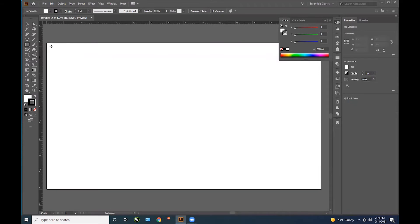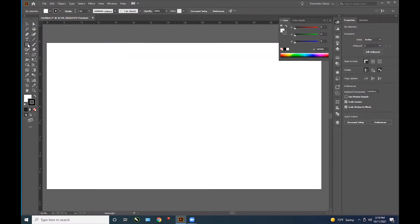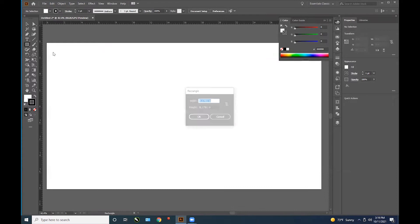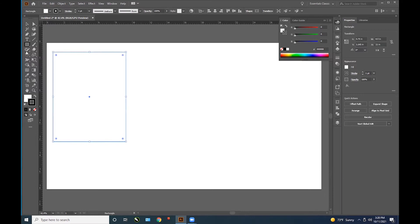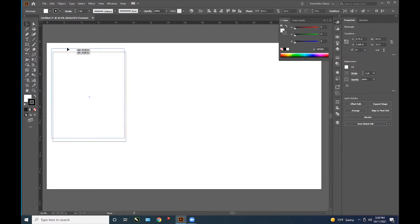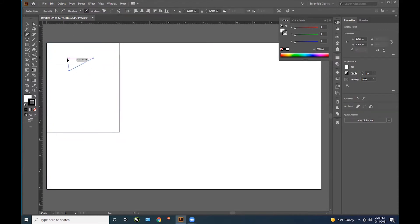You can create any vector artwork by using any of the vector tools in Illustrator. Here we are using the box tool and creating a box shape that is the size of the material we will be cutting. This will allow us to lay out our artwork onto that document size and maintain the proportions.